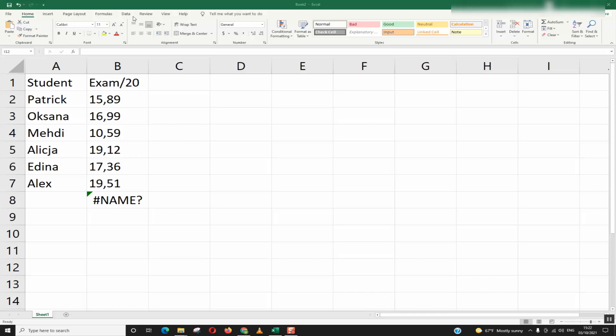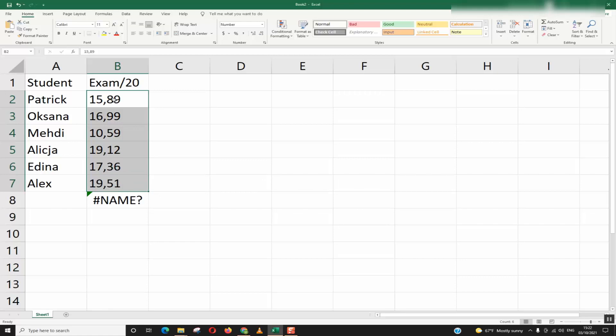However, my Excel is being set up to use as a decimal separator a dot. So here it will not work because I have the decimal separator a comma while Excel is asking for a dot as a decimal separator.